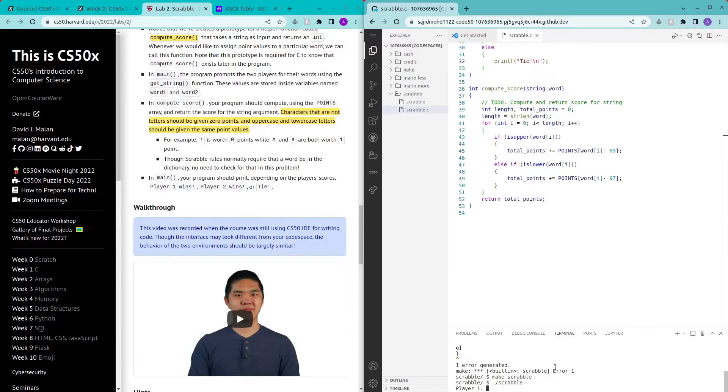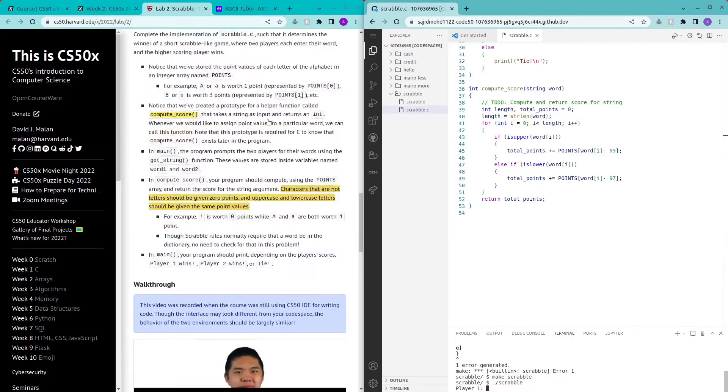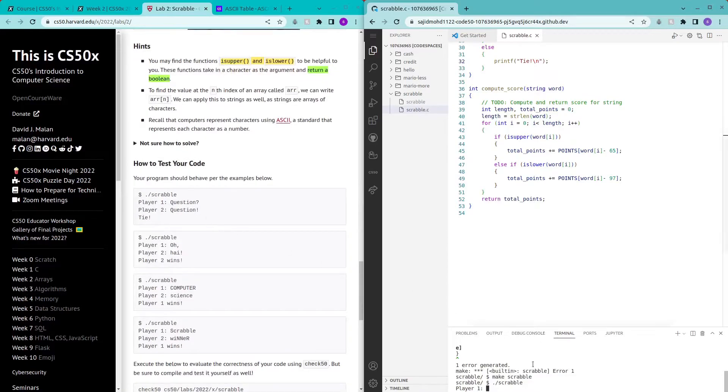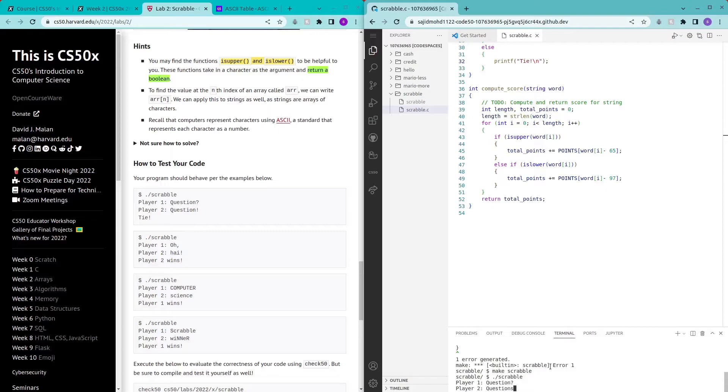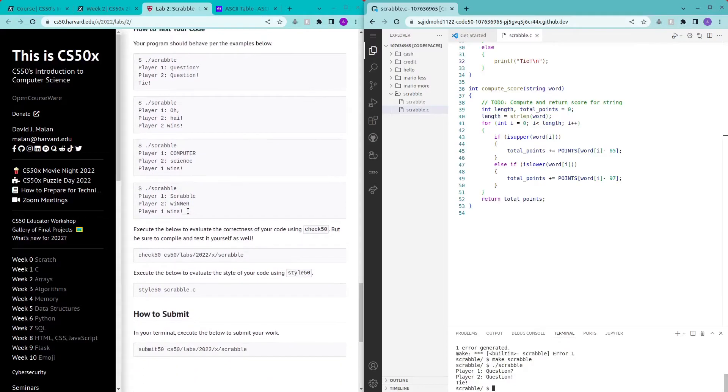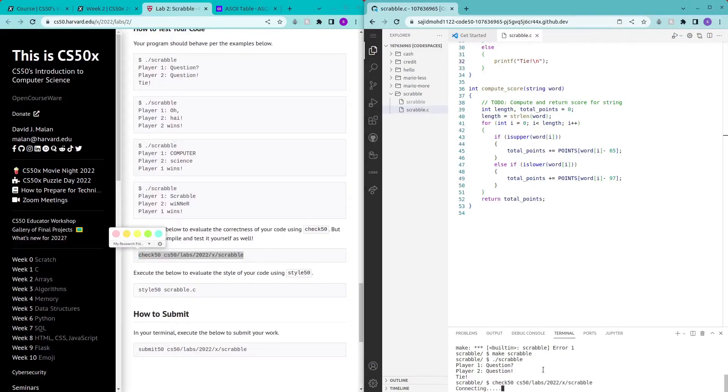Let's try some of the examples they gave: question question, tie. Okay that's awesome. I'm so lazy to try the others, let's just check 50.